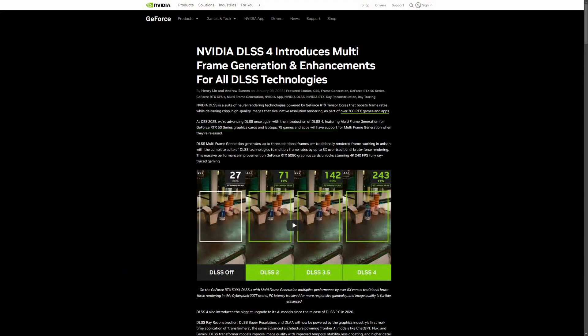Now, if anyone's actually interested on the full post from NVIDIA on exactly what DLSS 4 is and all the technology behind it, I'll leave that linked down in the description below. That way anyone who really wants to read the super nerdy nitty gritty of exactly how it works, you can go ahead and read that below.